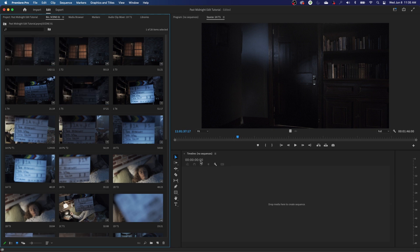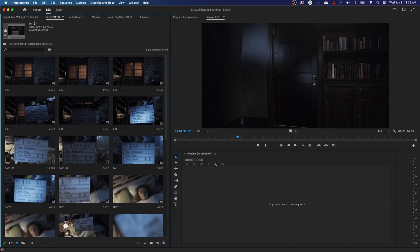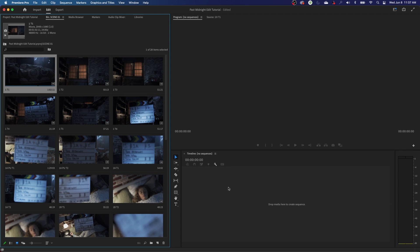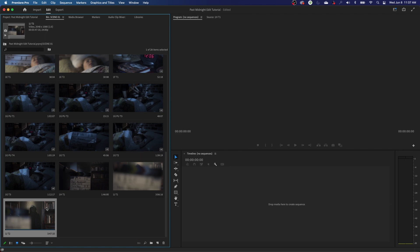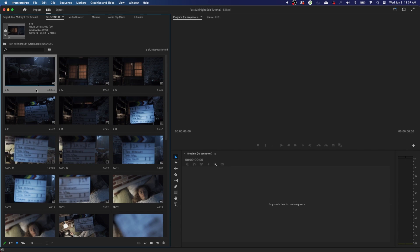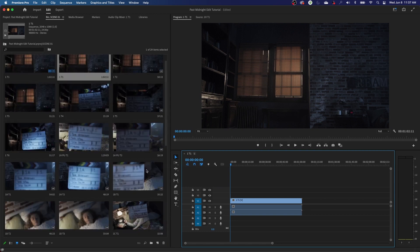I need to create a timeline. I'll go to the three-layer drop-down menu and click on Preview Area, which shows my clip attributes. I can see the resolution is 2048x1080 at 24 frames per second. I'll grab one of these clips and drag it down to where it says 'drop me here to create a sequence.' This generates a timeline with the same name as the clip I used.